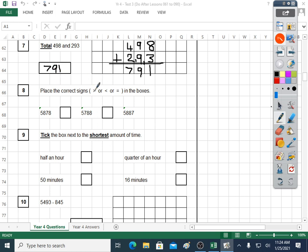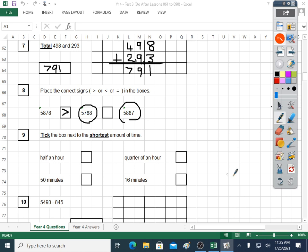Question eight: place the correct signs — greater than, less than, or equals in the box. We've got to do two. 5,878 versus 5,788 — this number is bigger than this number. The crocodile eats the biggest number, is what I say. In the other box, 5,788 or 5,887 — this number here is bigger than this number. Check that the open mouth, if you use the crocodile idea, is pointing towards the bigger number, not the smaller number, to make sure you get that question correct.